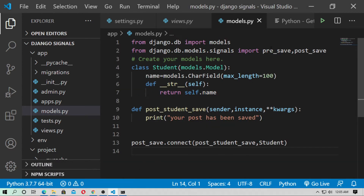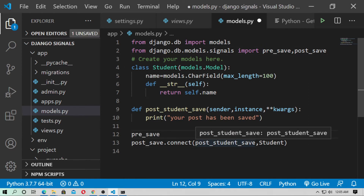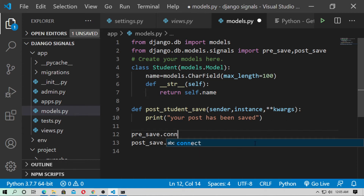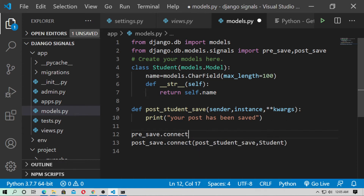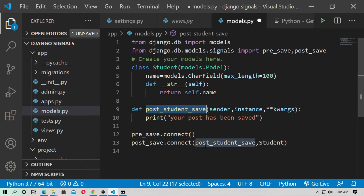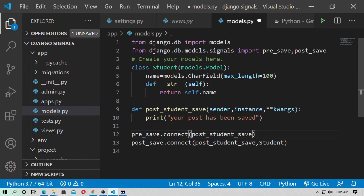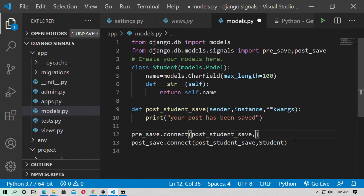Similarly, you can use the pre_save signal. Type pre_save.connect(), and pass receiver=post_student_save and sender=Student. The student model is the sender.